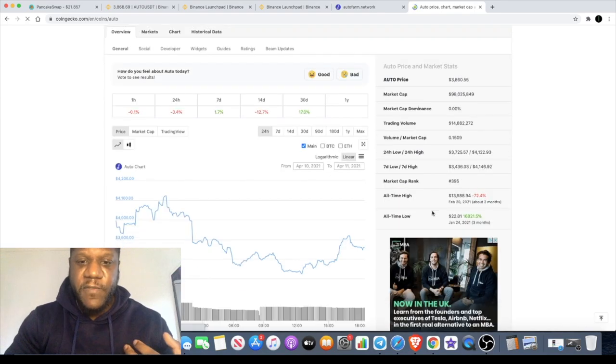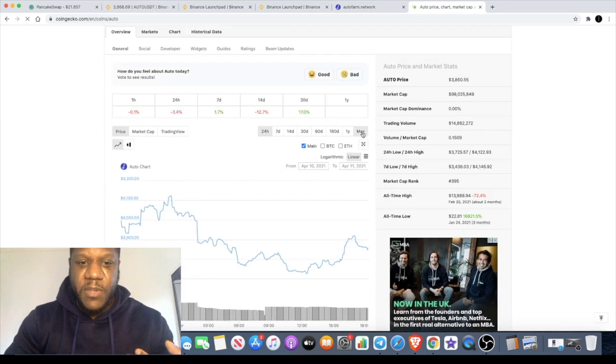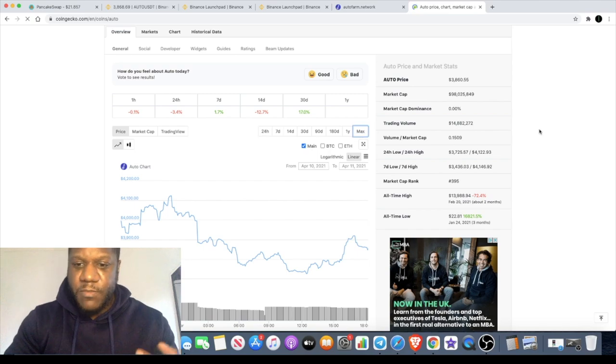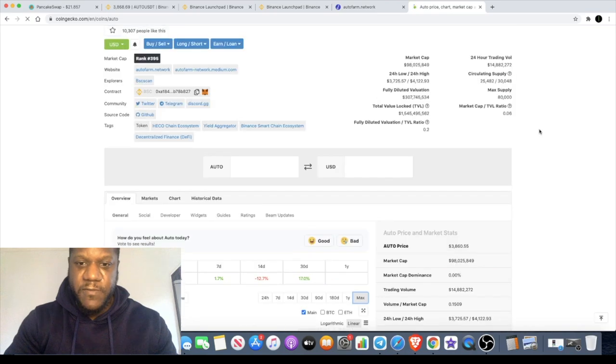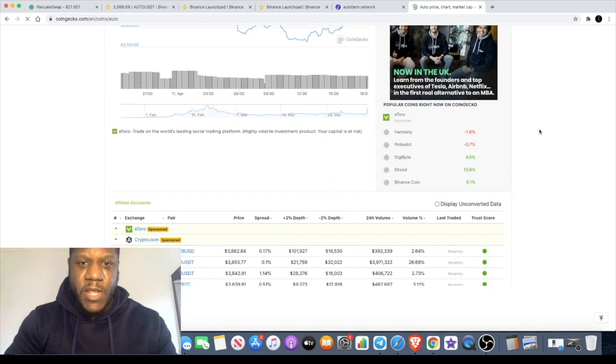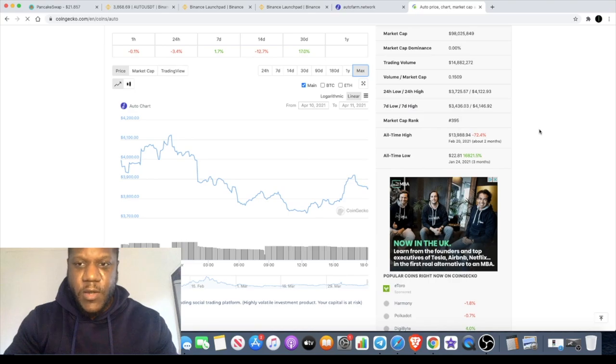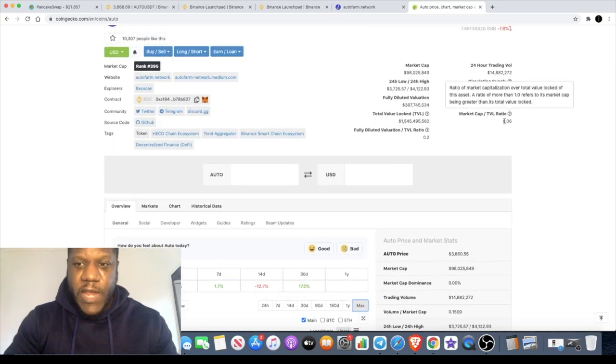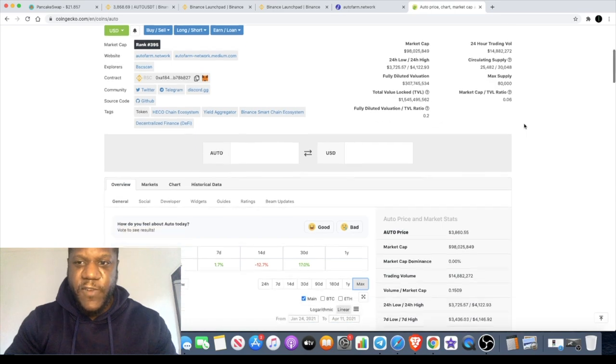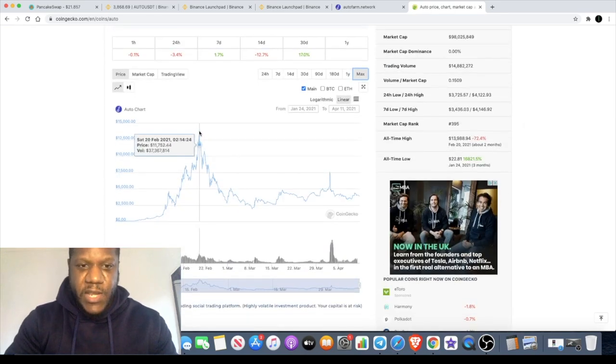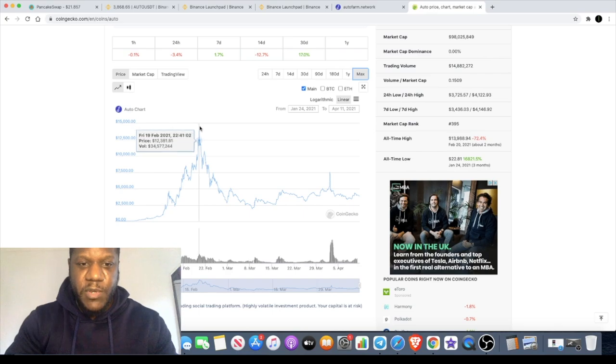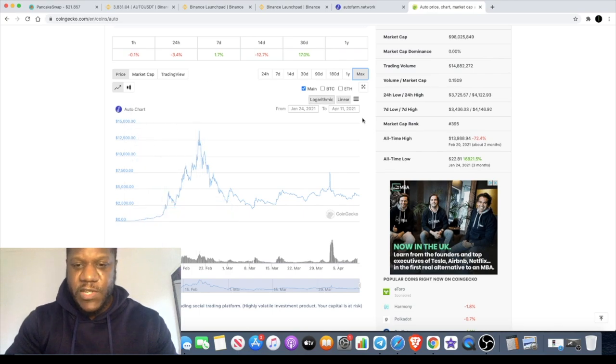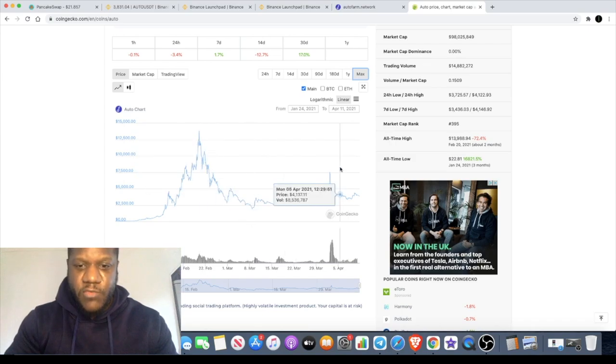Like I said, this is like the Yearn Finance of Binance Smart Chain. If you compare that with Yearn Finance, Yearn Finance is like 1.5 billion market cap. There's a long way that this can go. And there's only 80,000 in supply in comparison to Yearn Finance which is 30,000 in supply. The price at the top of the market was approximately around $14,000.